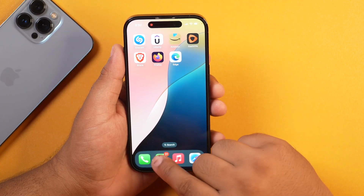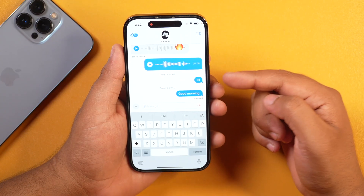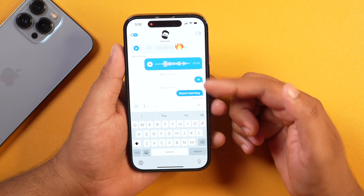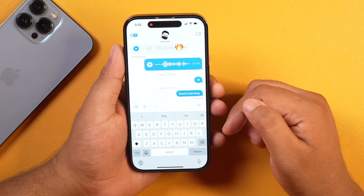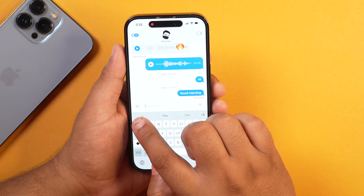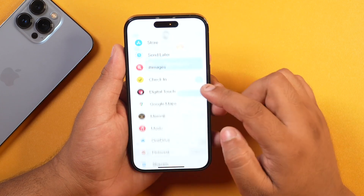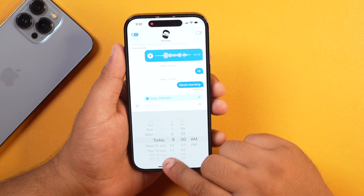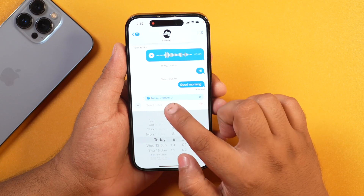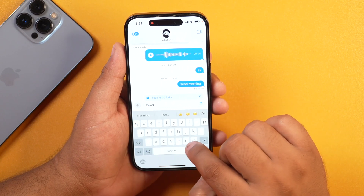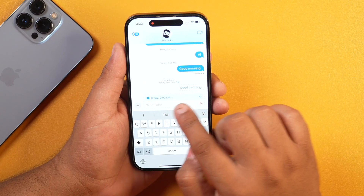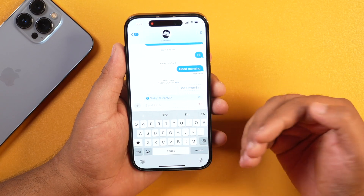Moving on, the next iOS 18 feature is also related to messaging. Now you can easily schedule text messages in iMessage on iOS 18 or later. To schedule a message, tap the plus icon, select the Send Later option, change the scheduled time to when you want to send it, type your message, and tap Send. This will schedule your text message, and iMessage will automatically send and deliver it at that specific time and day.